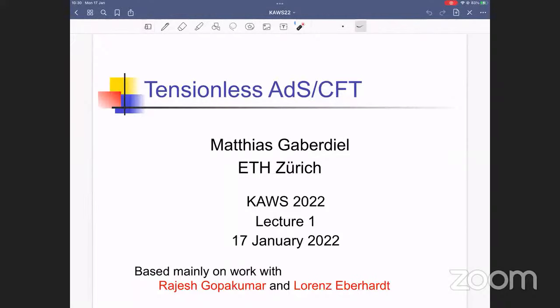We are happy to have Matthias Kabadiel, who has accepted our invitation to come and give a series of lectures on tension and safety. Matthias Kabadiel is a professor at ETH Zurich, and yeah, over to you Matthias.